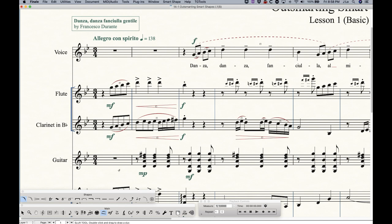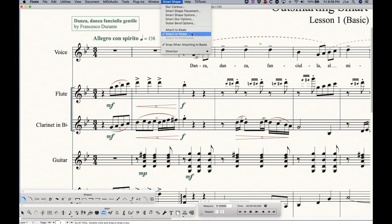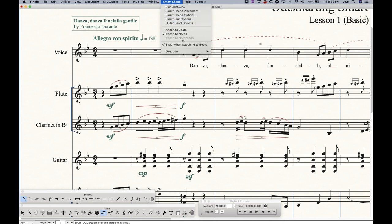Now with every element in the smart shape palette, there's options for what it gets attached to. So for the slur, if you go into the smart shape menu, the middle section here will give you three options: attached to beats, attached to notes, attached to note heads, which in the case of the slur is grayed out. So depending on what tool you have selected, some of these options will become available and some will not.